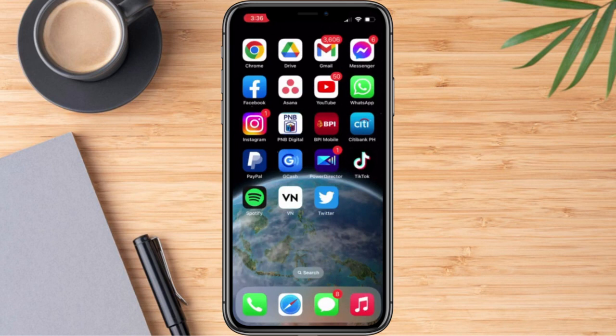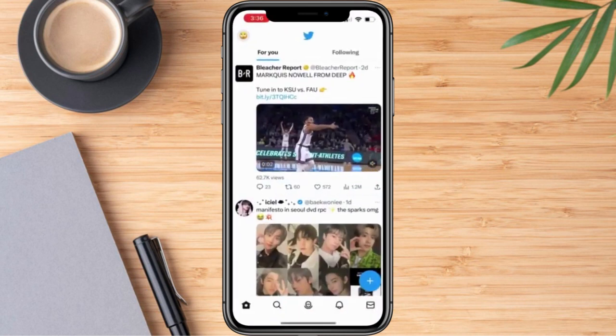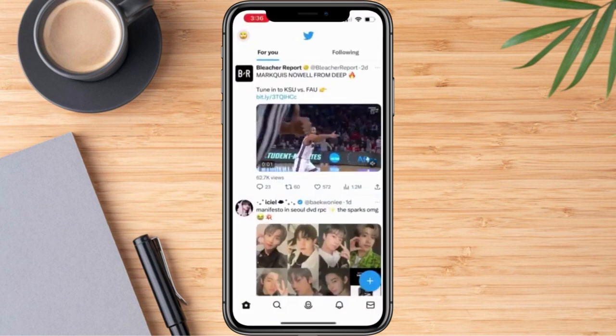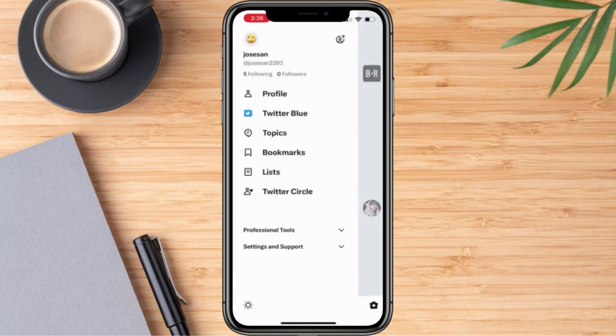Firstly, we need to go ahead and log in to our account. So once we are here, all we need to do is click the profile icon. And right after that, we're going to click Settings and Support.